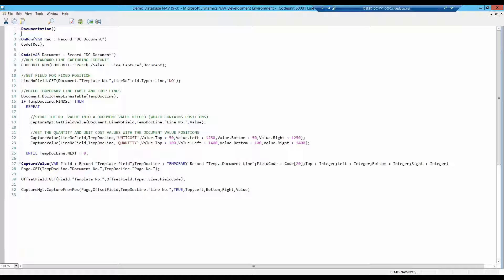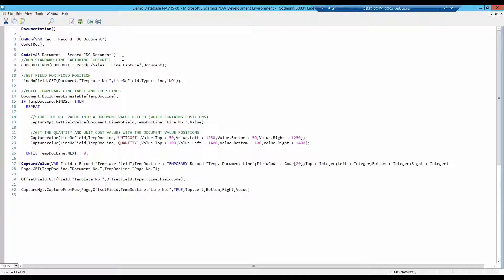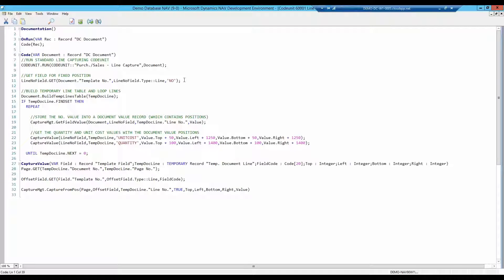My code unit is actually quite simple. First, the standard code unit runs through the document. This gives us a load of data in the memory that we can work with later. Then I ask for the field information of the item number. As the item number is always in the same column, I use this field as a starting point for locating other values in the document.